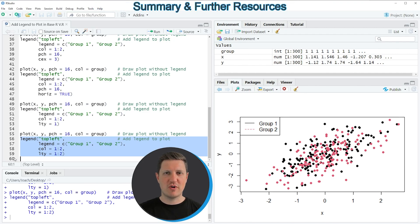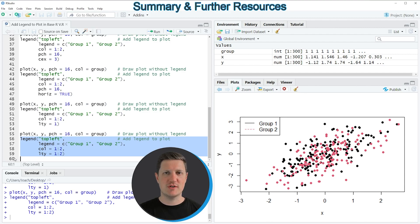As you have seen in this video, the legend function provides many different alternatives for specifying a legend. I recommend having a look at the help documentation of the legend function because it provides many additional options I have not shown here. If you want to learn more in general, also check out my homepage statisticsglobe.com where I've recently published a more detailed tutorial on this topic — I'll put a link in the video description. If you liked the video, please leave positive feedback in the comments and subscribe to my YouTube channel to get notifications when I release new videos. That's it, thanks a lot, see you next time, bye bye!